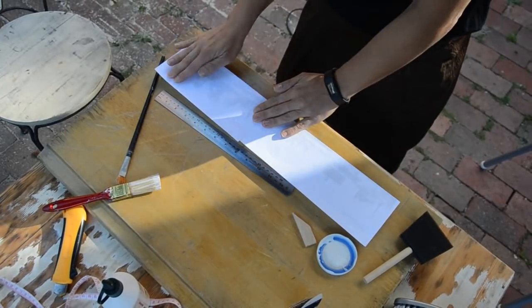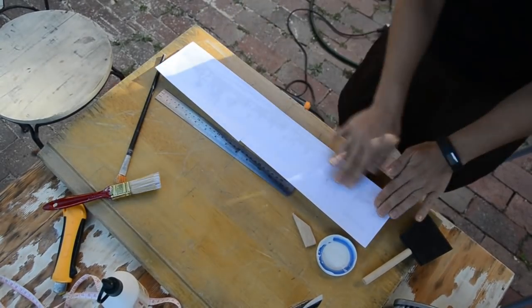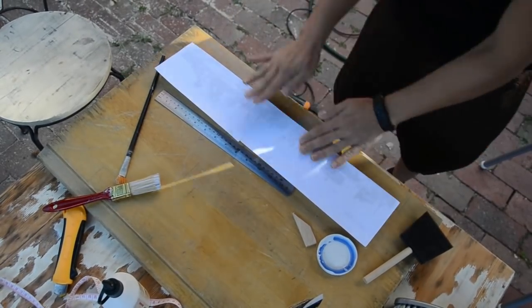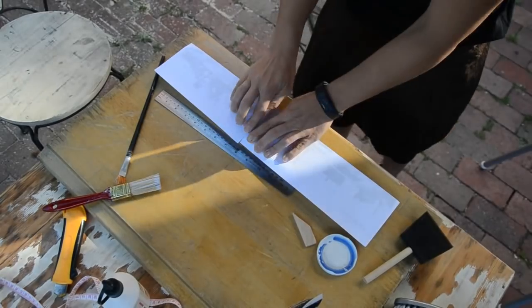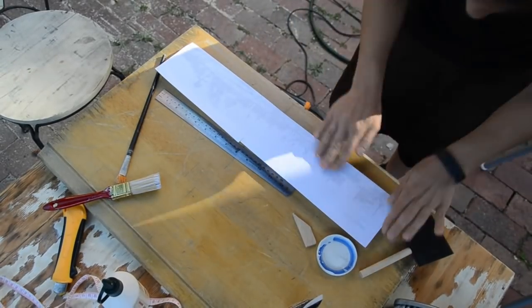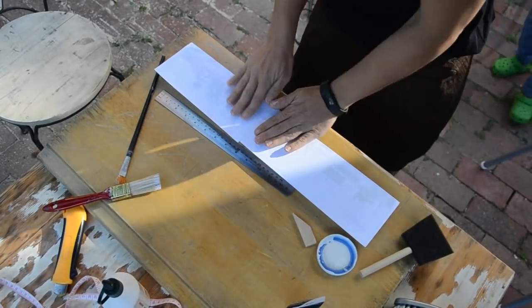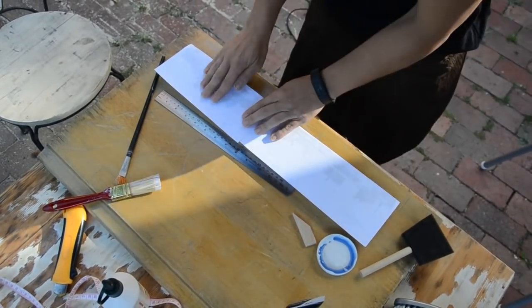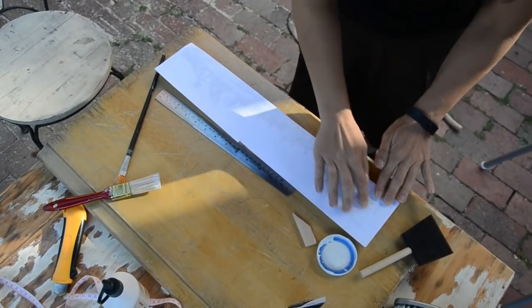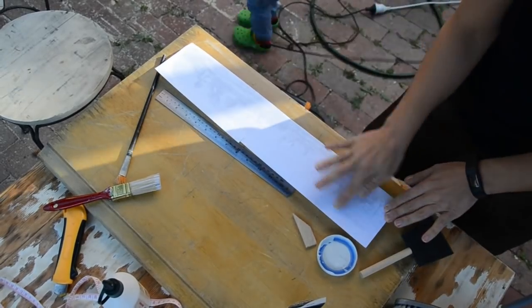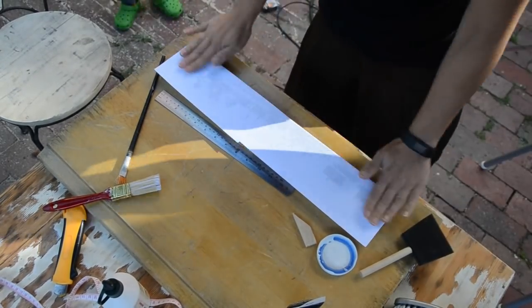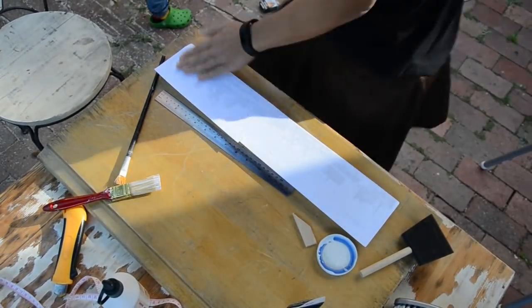For good results you want to use a lot of PVA glue. Once you applied your artwork onto the piece of wood, leave it at least for 24 hours to dry.